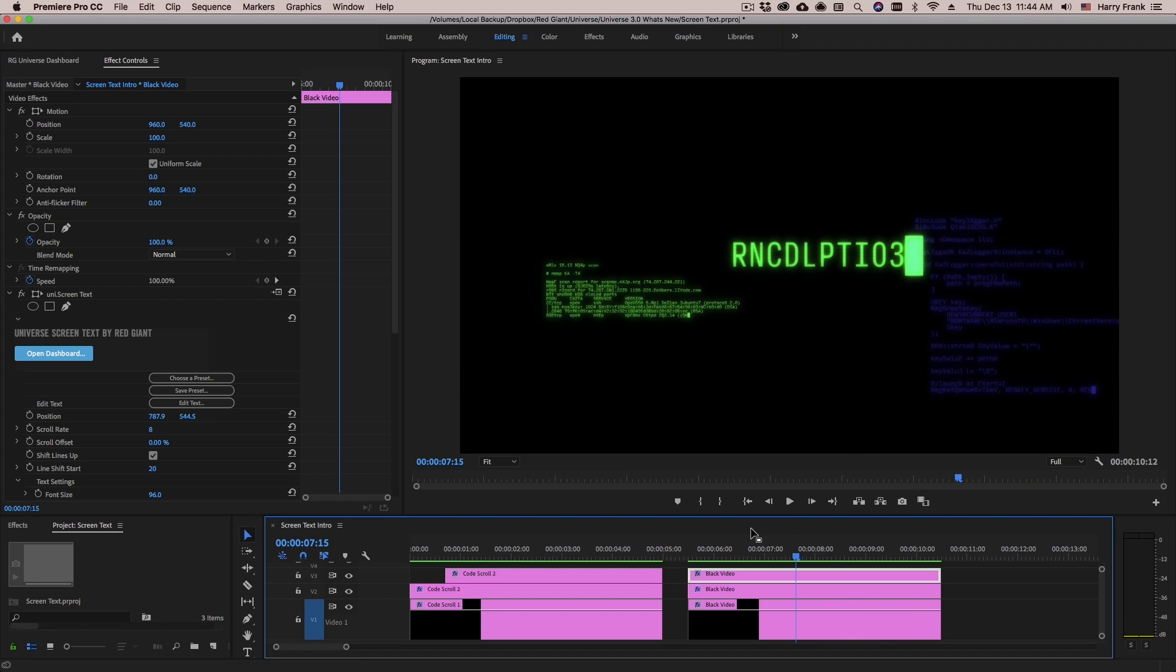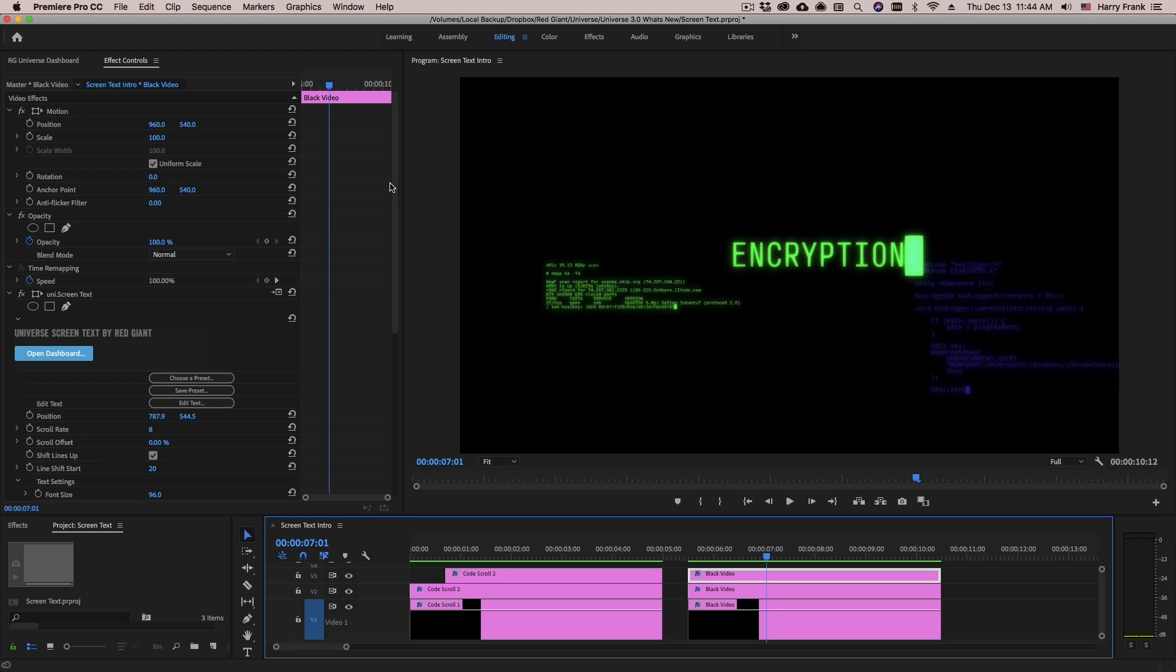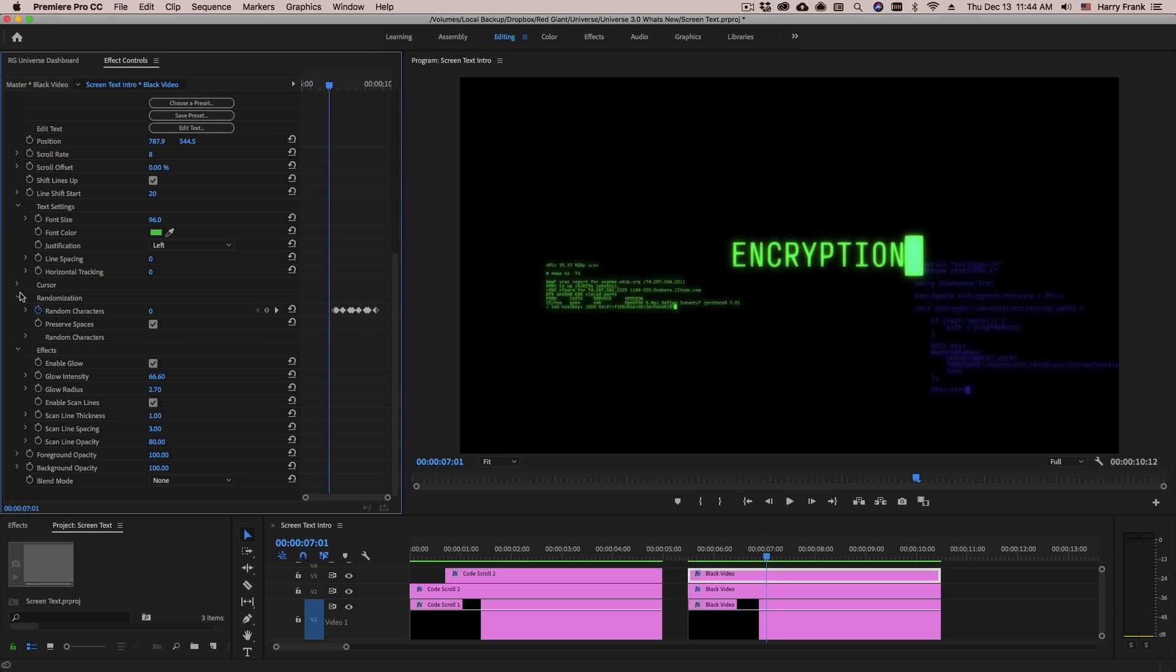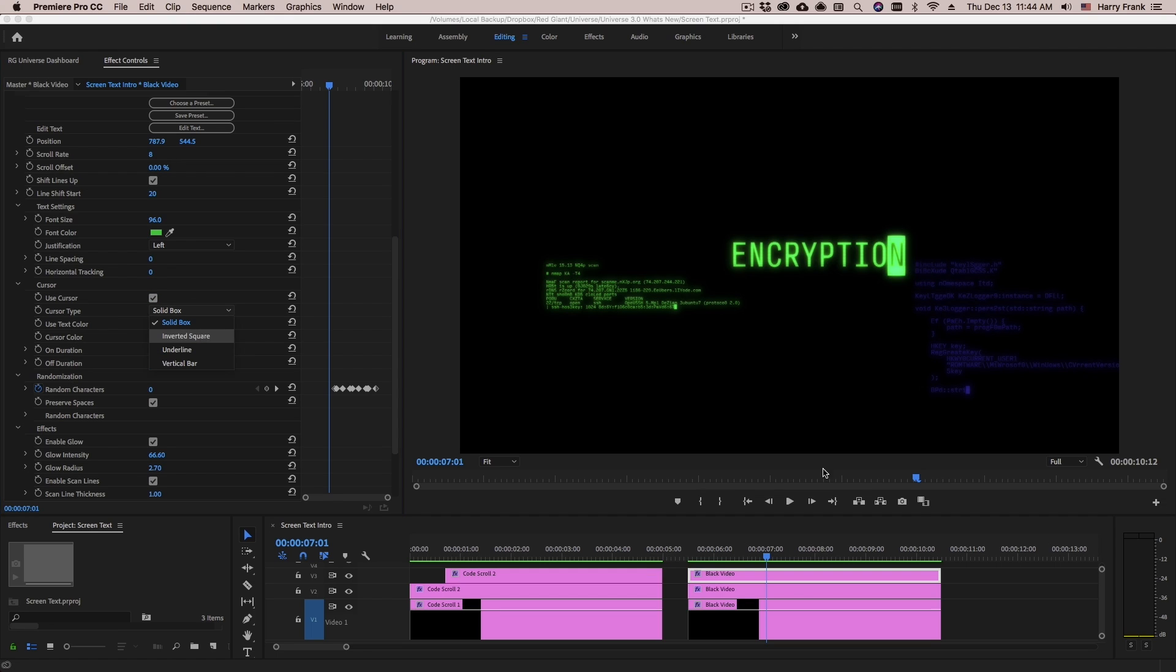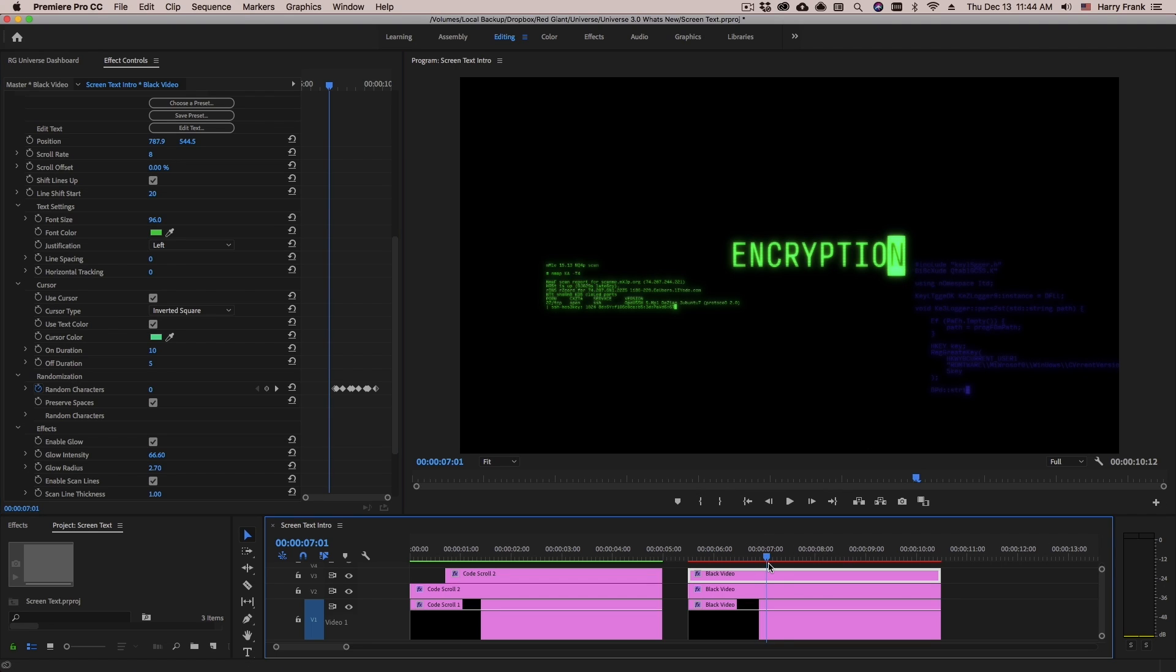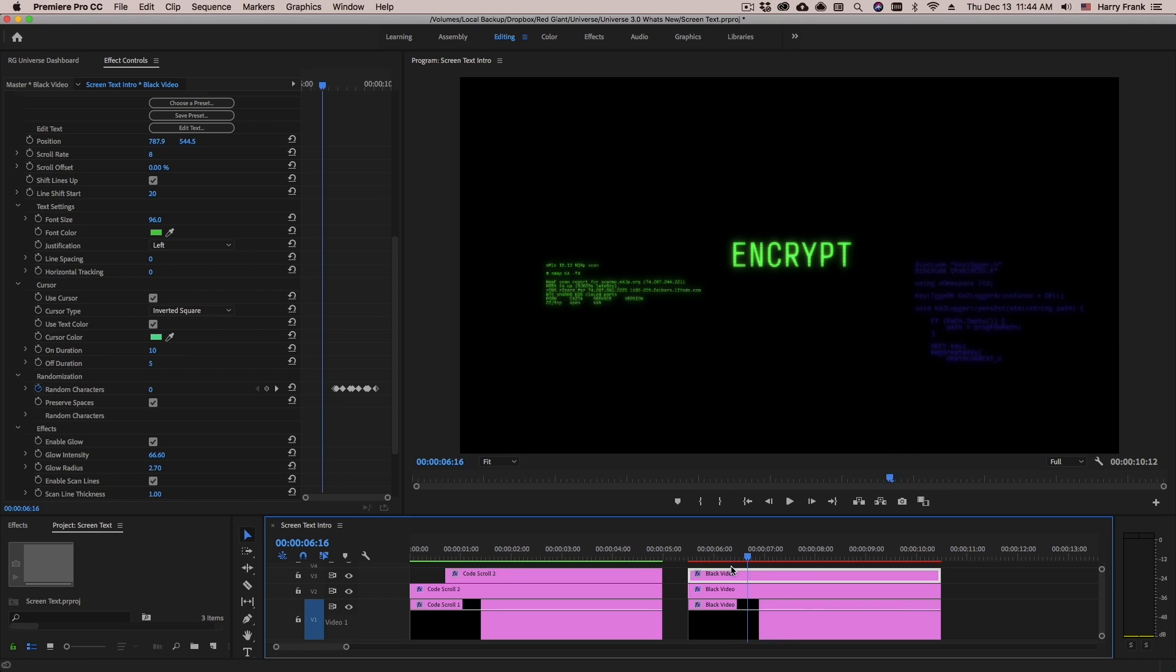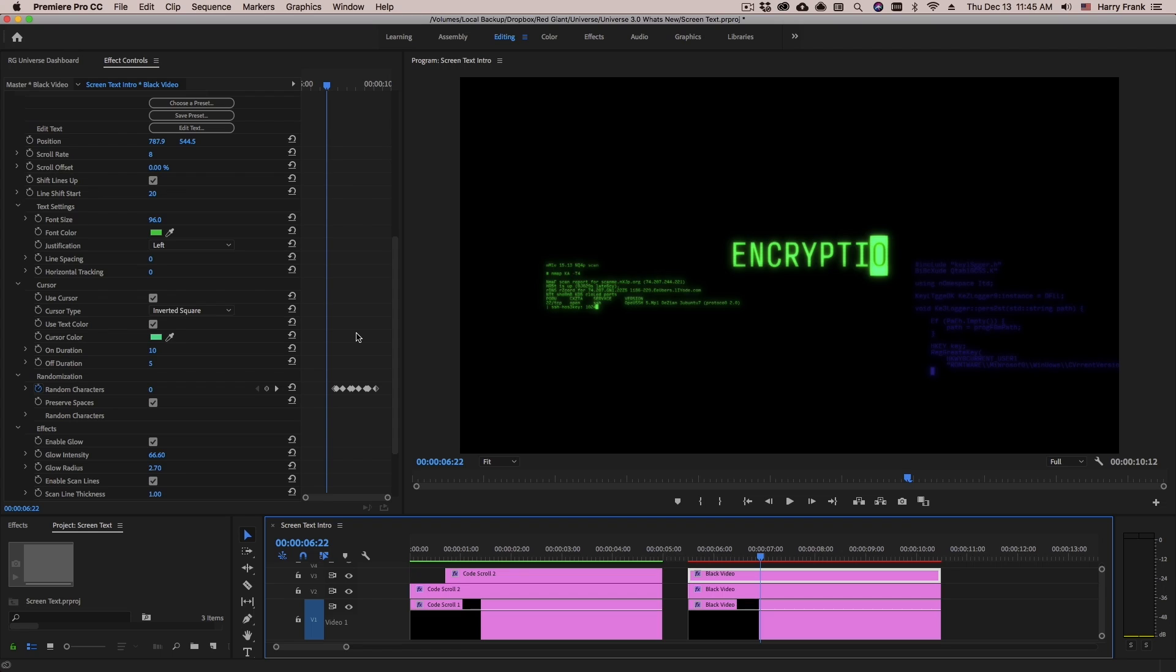Last thing I'd like to cover is the cursor in screen text. We can edit the cursor by going to the cursor section. And we can enable or disable the cursor by checking the use cursor. But the type that it's using right now is a solid box. If I set this to an inverted square, notice that it actually brings it back one character because it has to be on top of a character for us to see the inverted effect. So now we have this sort of typing on and the cursor automatically moves along with it.